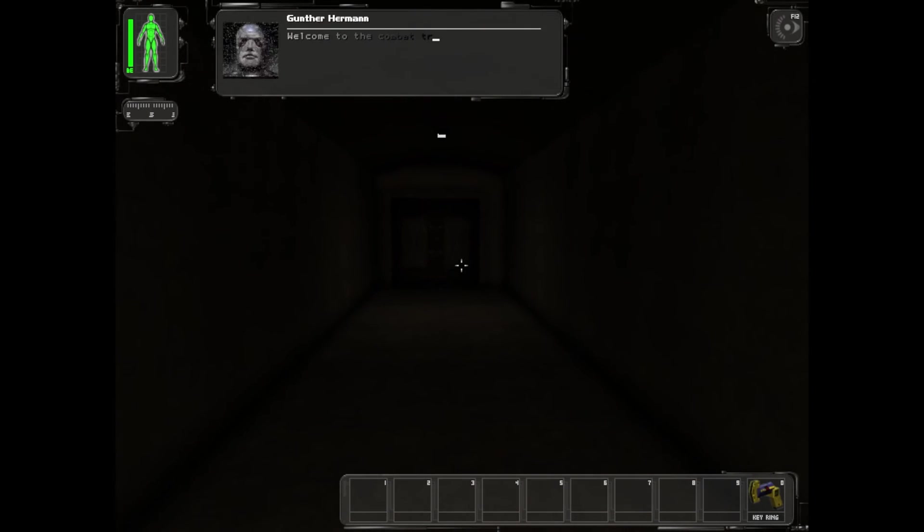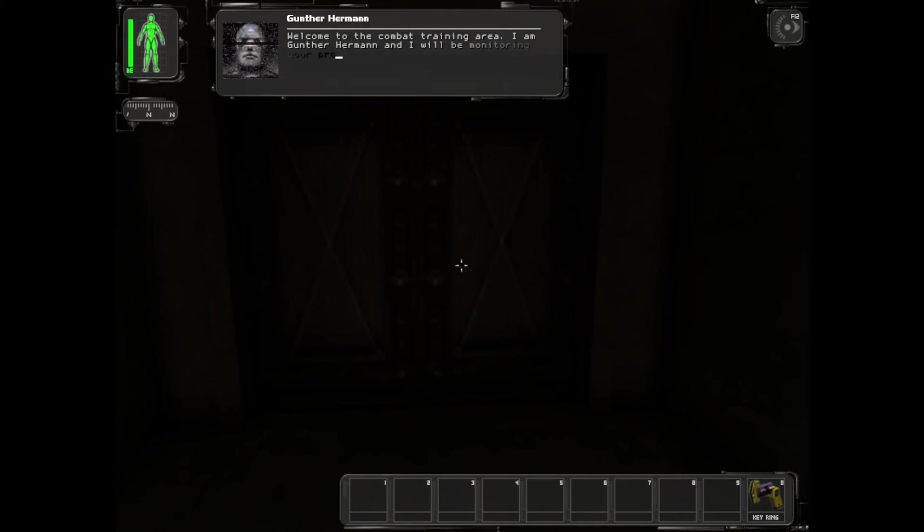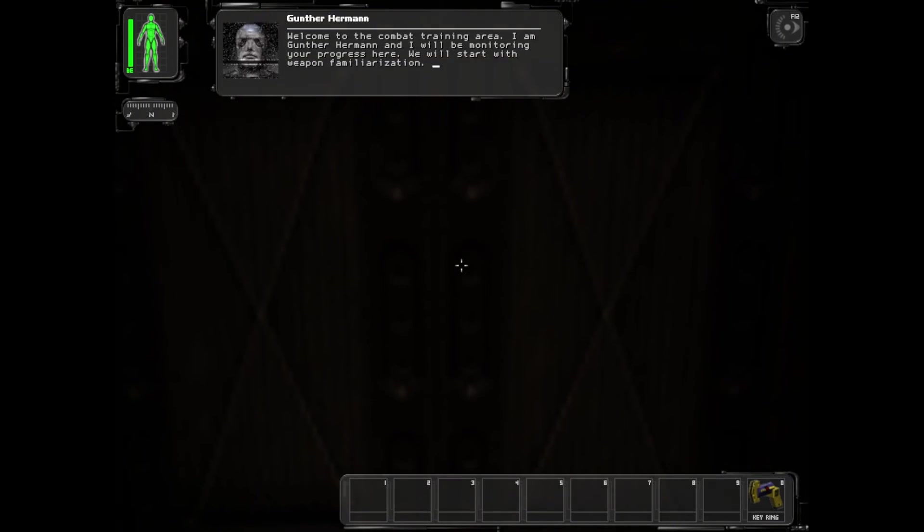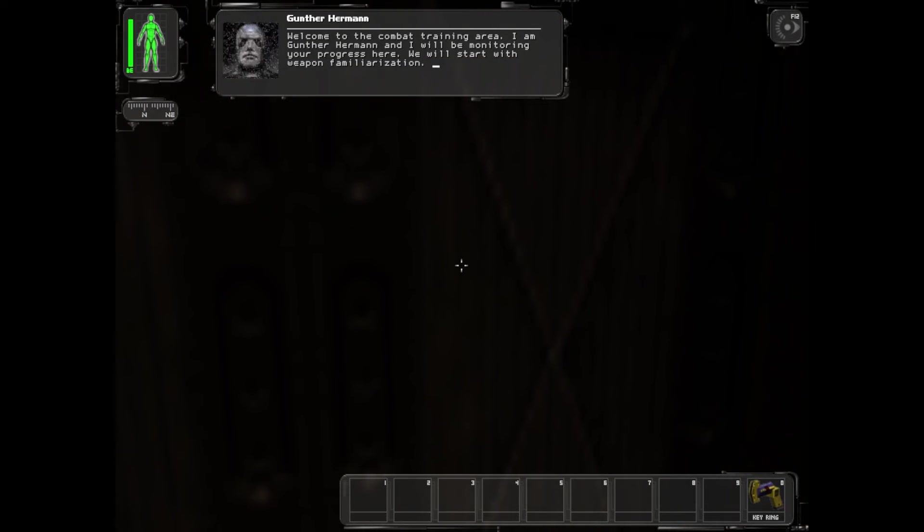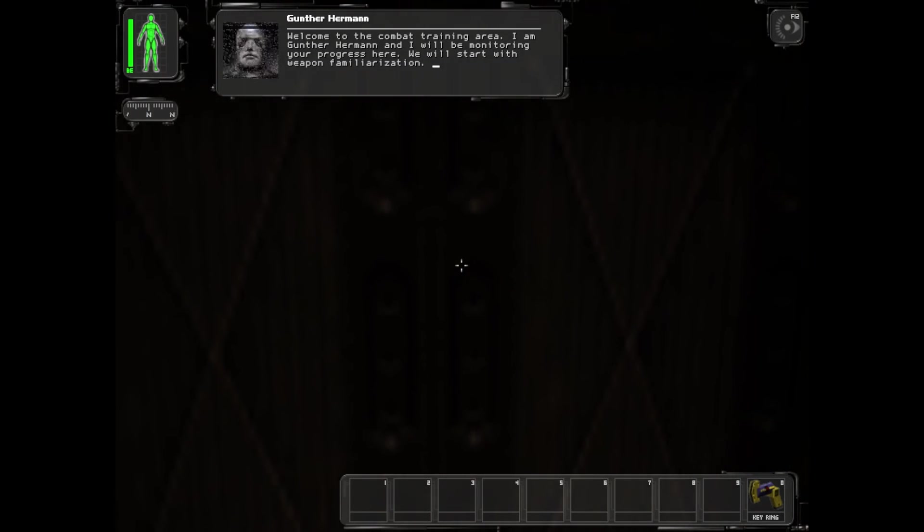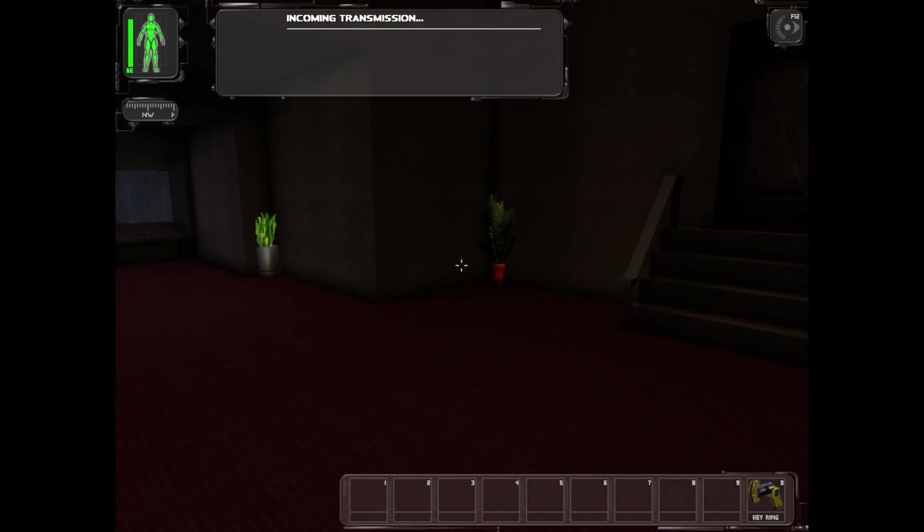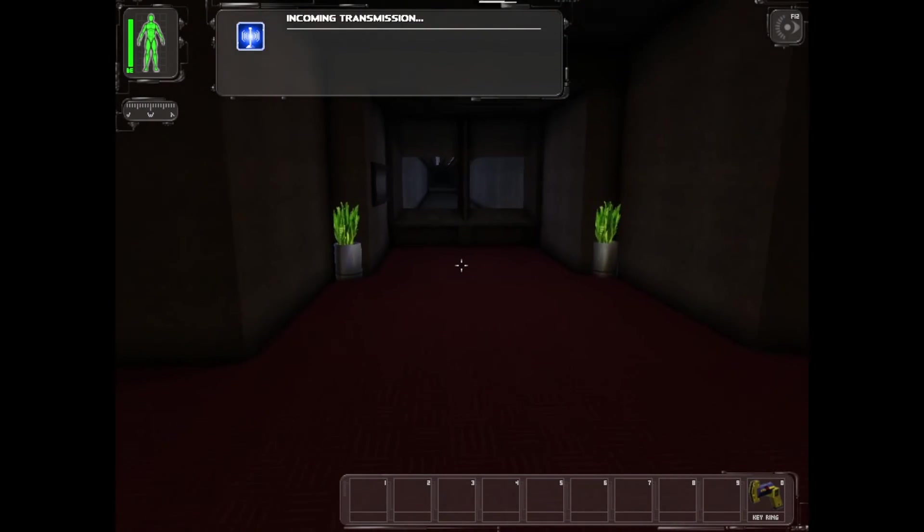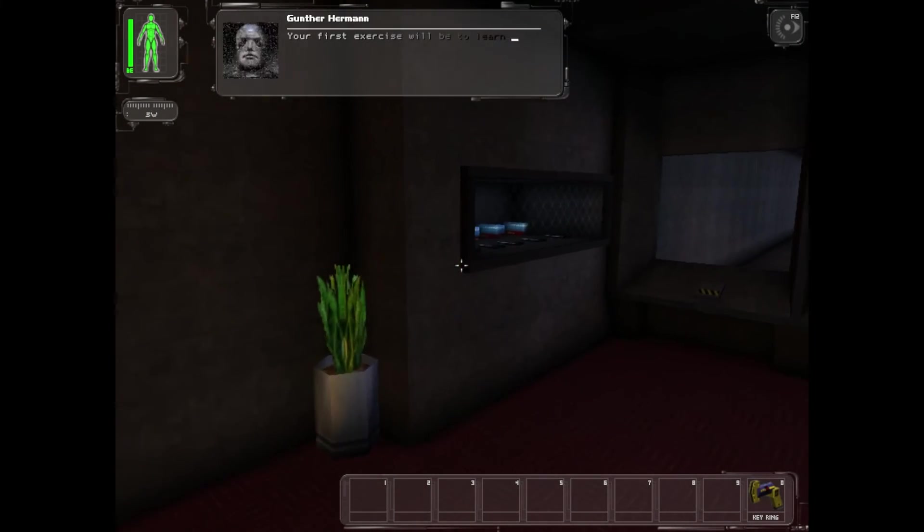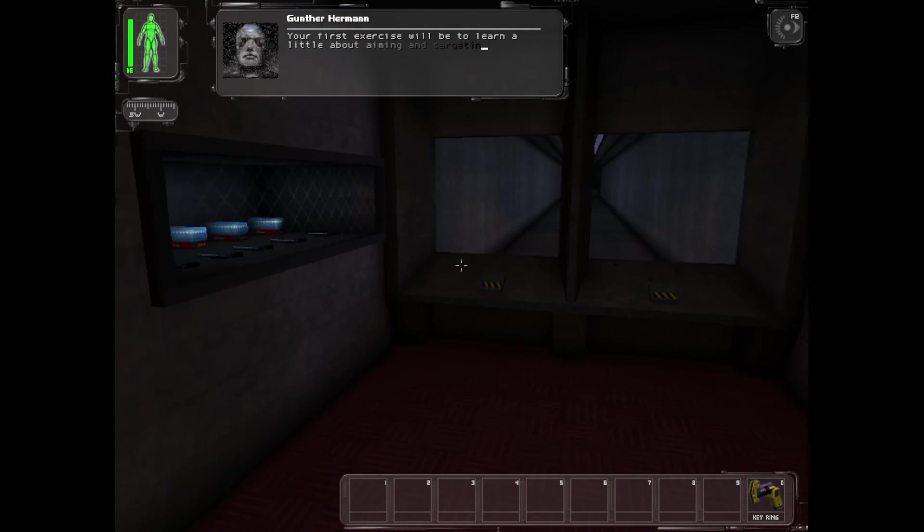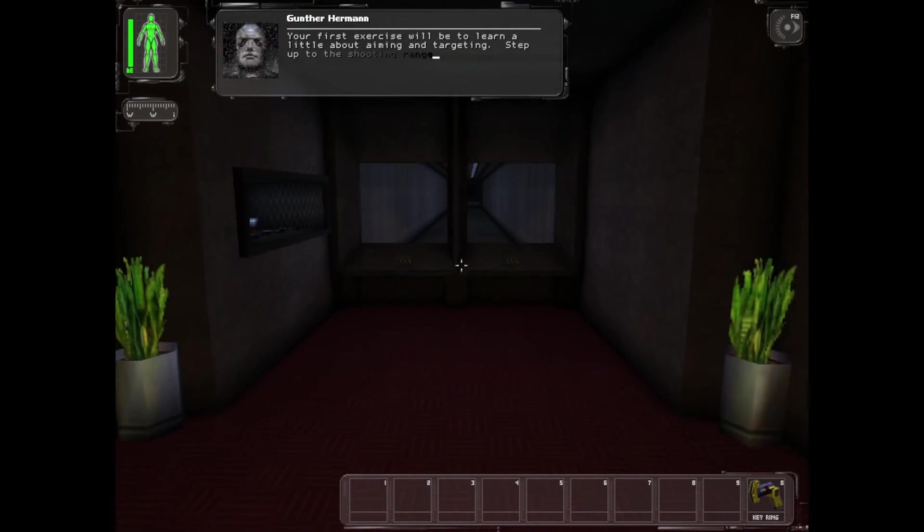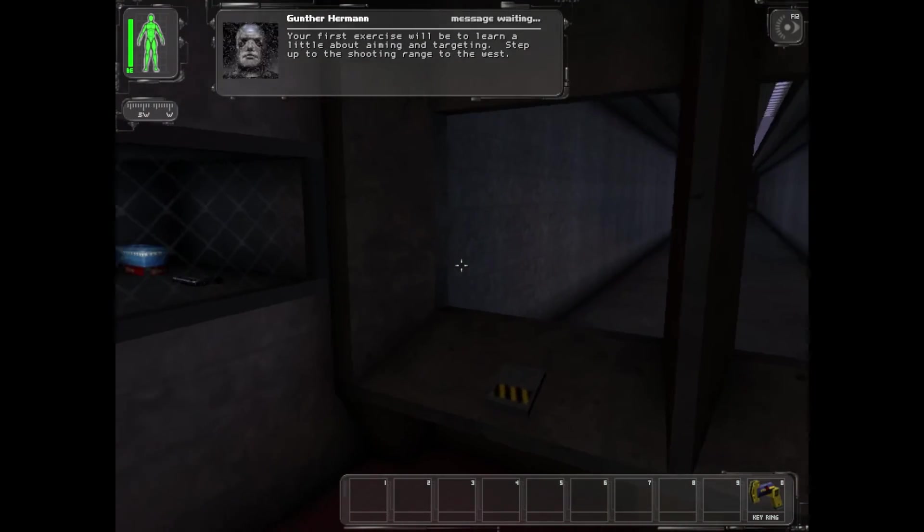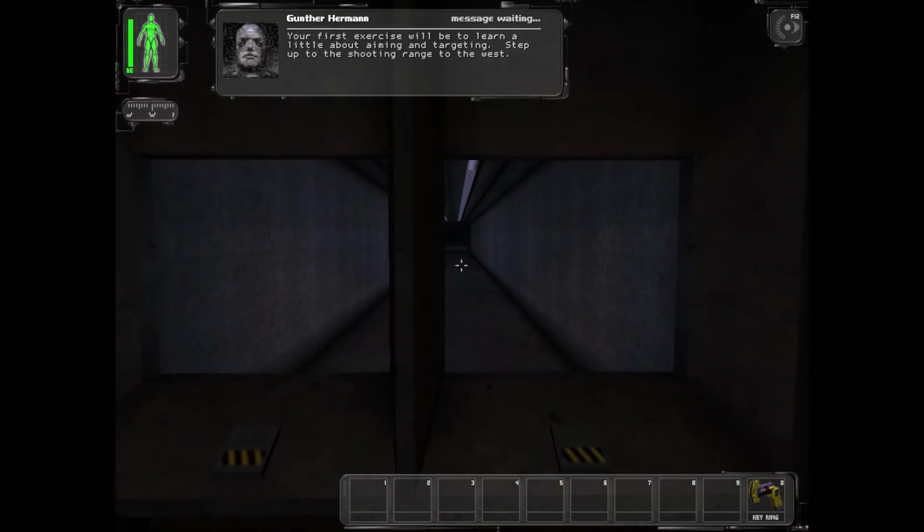Welcome to the combat training area. I am Gunther Herman and I will be monitoring your progress here. We will start with weapon familiarization. Your first exercise will be to learn a little about aiming and targeting. Step up to the shooting range to the west.